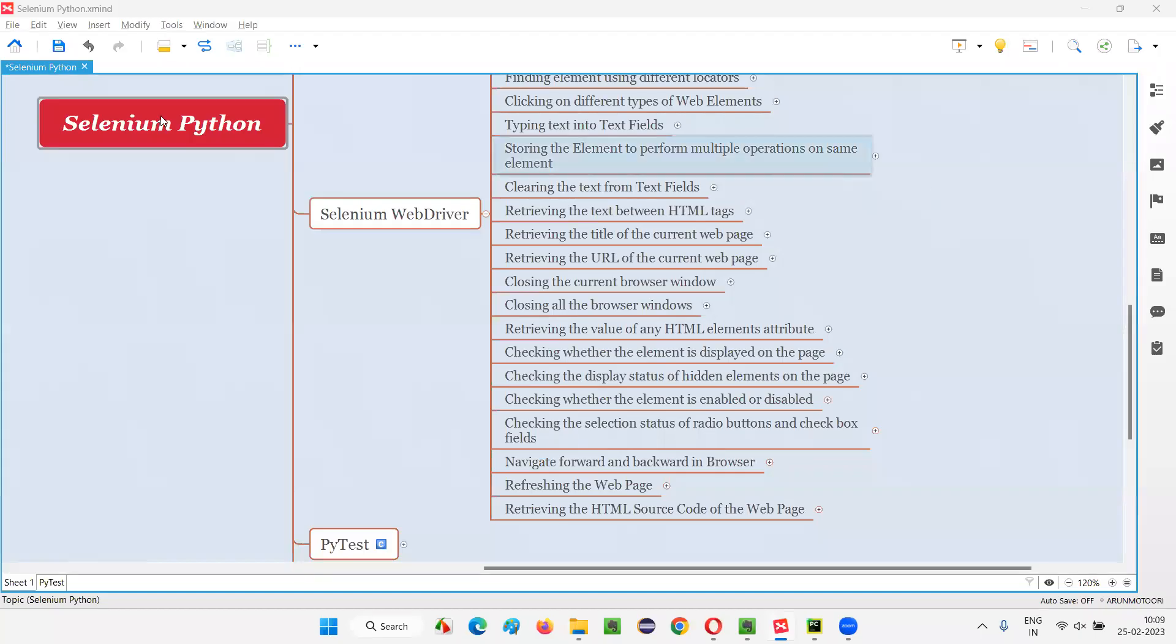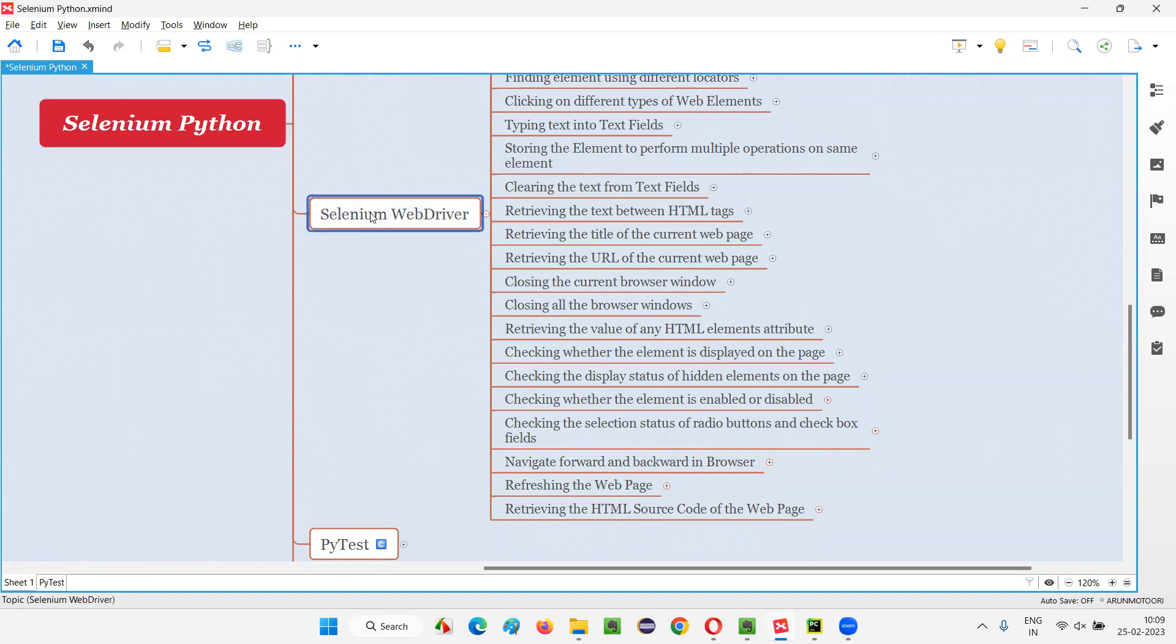Hello all, welcome to Selenium Python training series. In this session, as part of Selenium WebDriver, I am going to practically demonstrate retrieving the HTML source code of the entire web page. So let's get started.